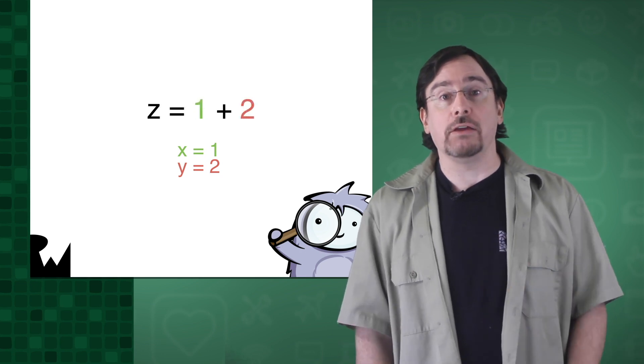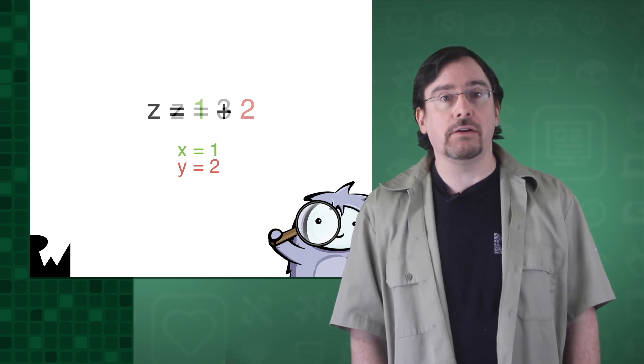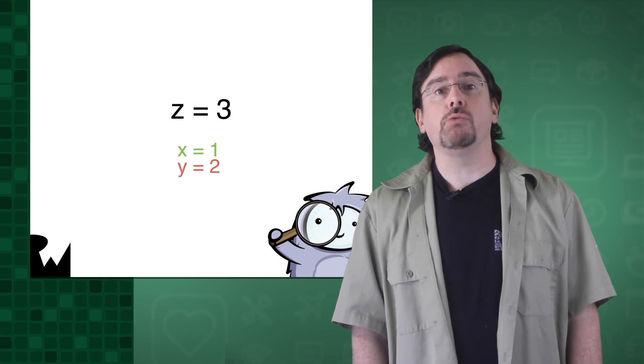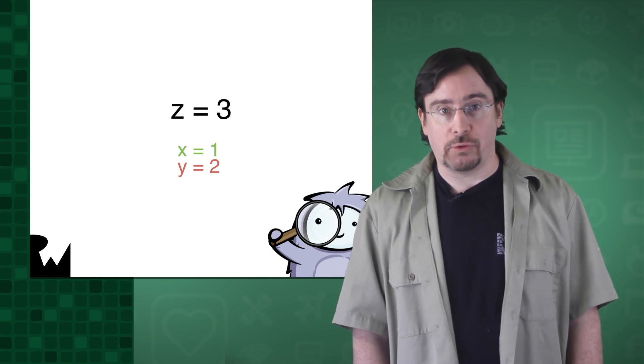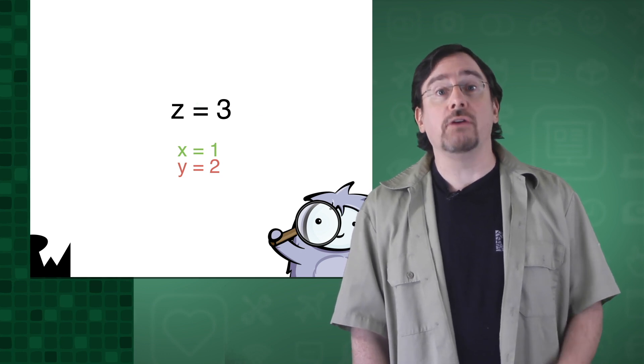If you've done any sort of math, then you should be familiar with variables. Think about it like this. Try to solve this simple problem: Z equals X plus Y. X equals 1 and Y equals 2. Well, what does Z equal? If you substitute the values for the variables and then add them together, Z will equal 3.